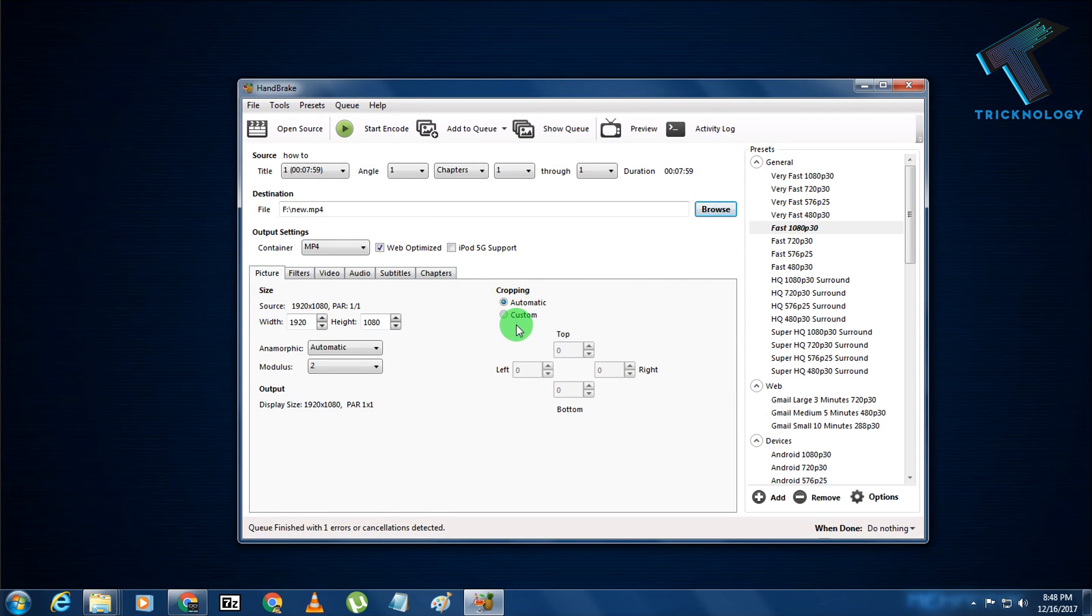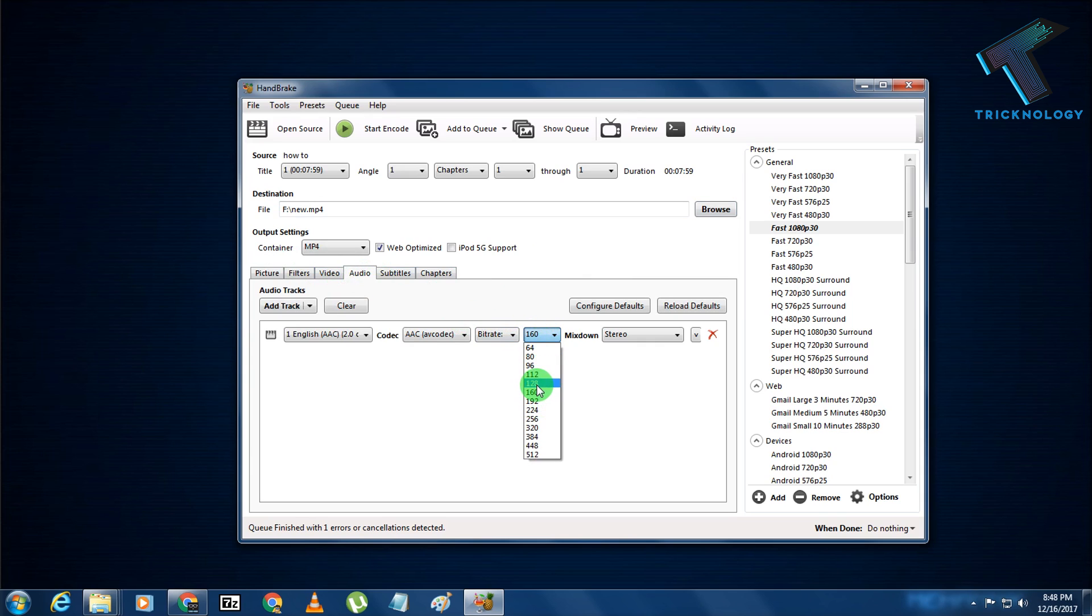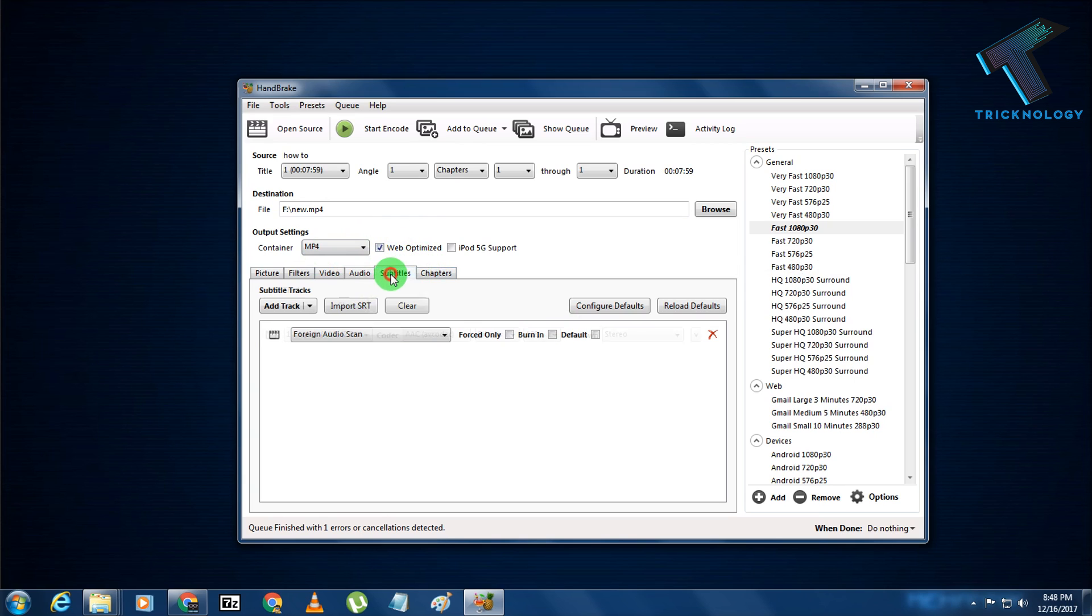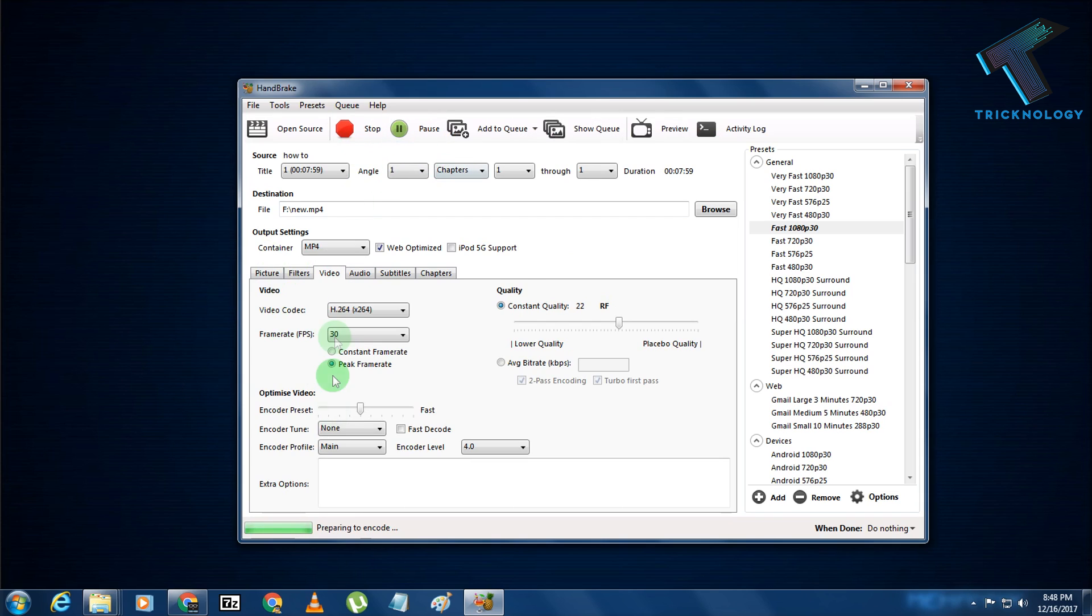Now what I have to do is select the audio from here. After that, here I need to choose 128 bit rate. After that, you need to check this Web Optimize option. Now you don't need to do anything, so just click on this Start Encode Now button. Now it will take some time to encode.